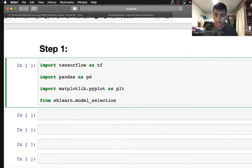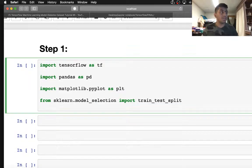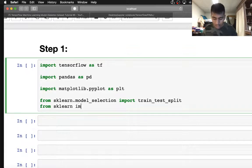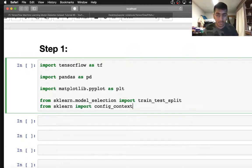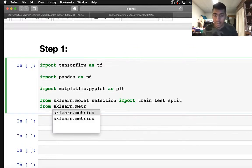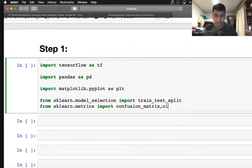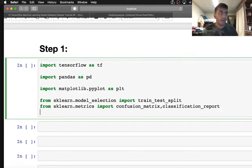Now after matplotlib we need to import sklearn. So from sklearn.model_selection import train_test_split. We're done with that. Now we also need to import the confusion matrix from sklearn, so from sklearn.metrics import confusion_matrix. I'll explain what a confusion matrix is in a while.